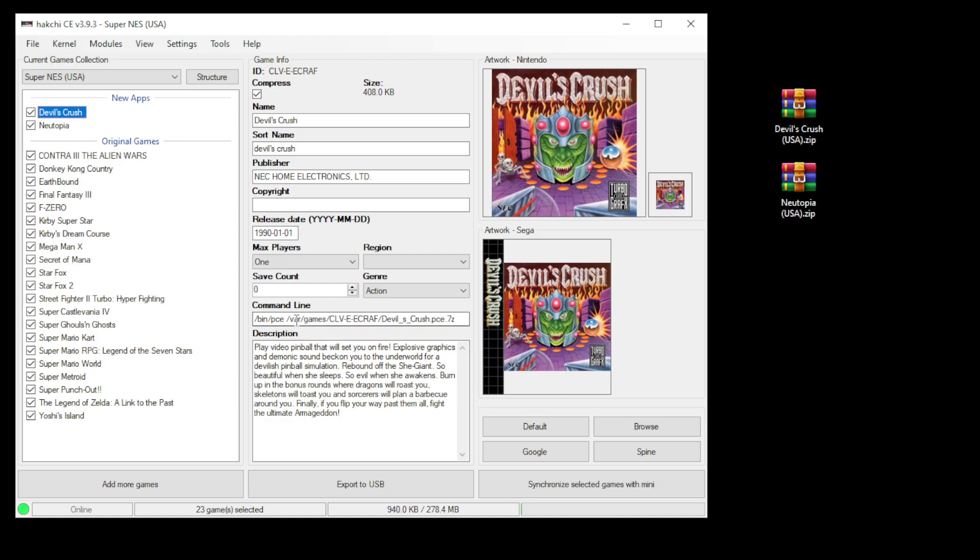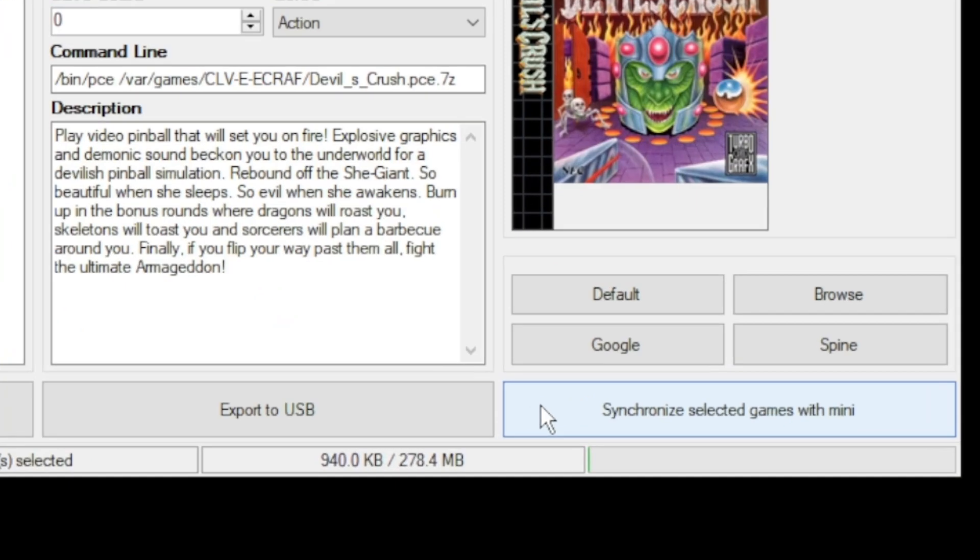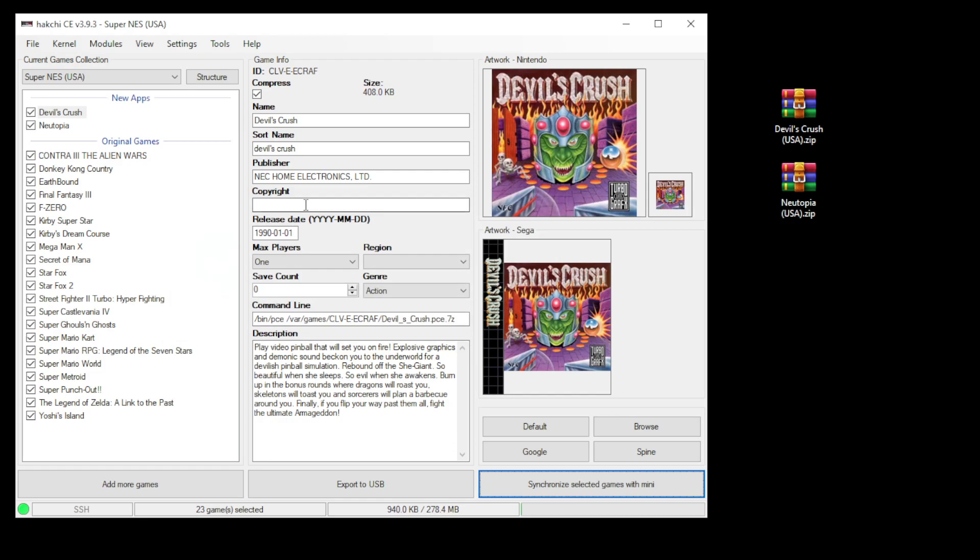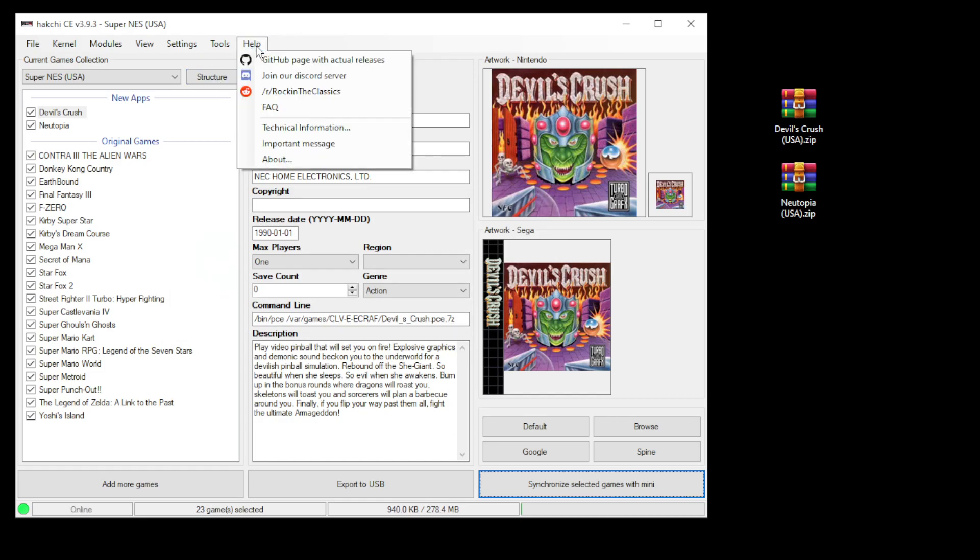It will change the command line for you. The last step is to hit the synchronize selected games with mini button at the bottom, or export to USB if you're using external storage. That's all there is to it. If you need any assistance with getting this working, you can go to the Rocking the Classics Discord server or subreddit for help. Let's head over to the SNES Classic and take a look.